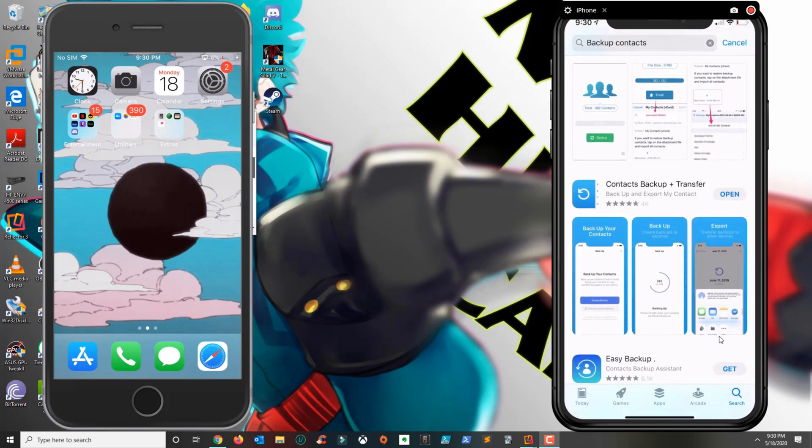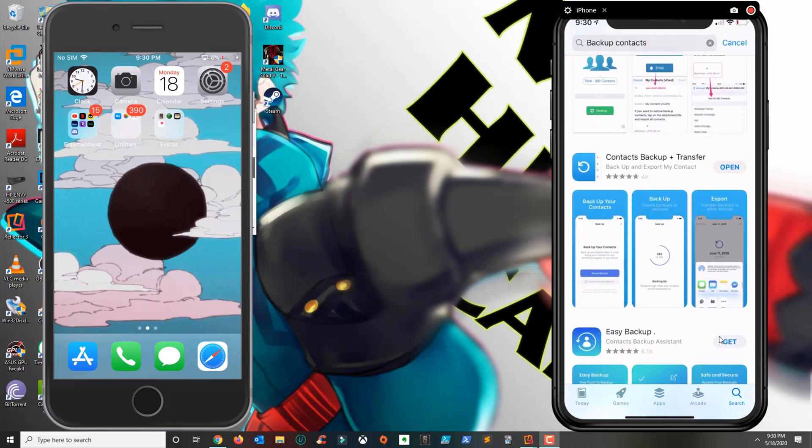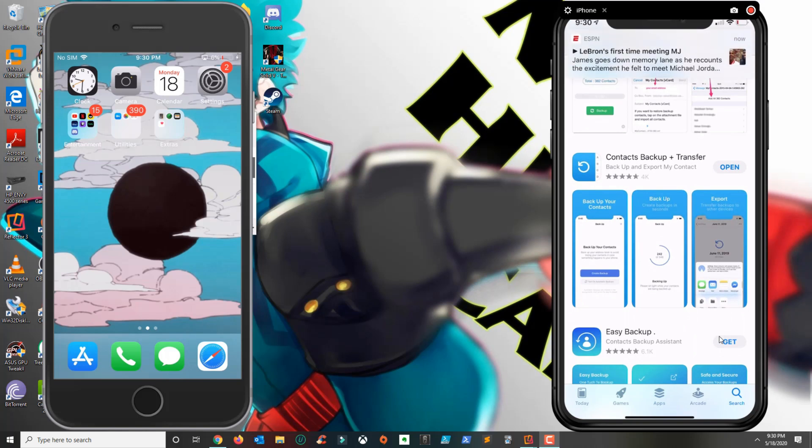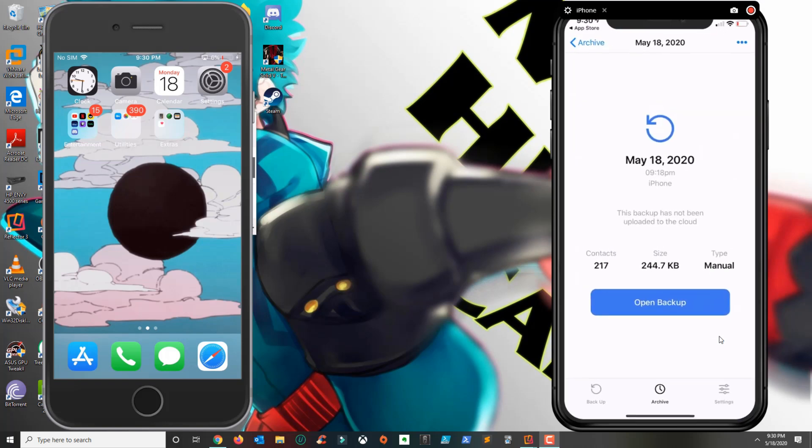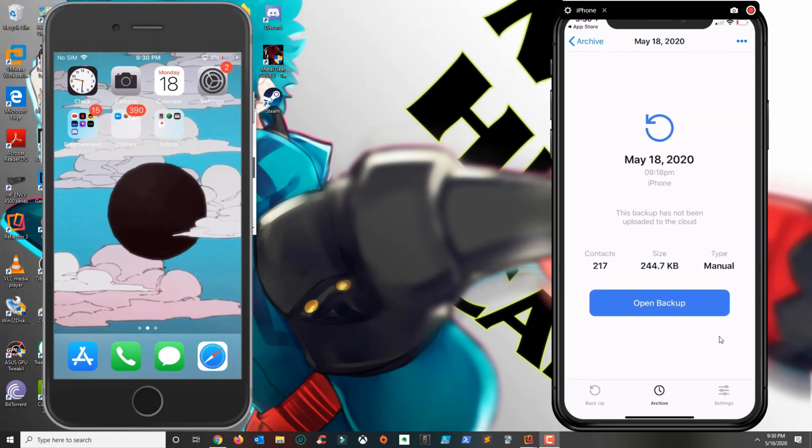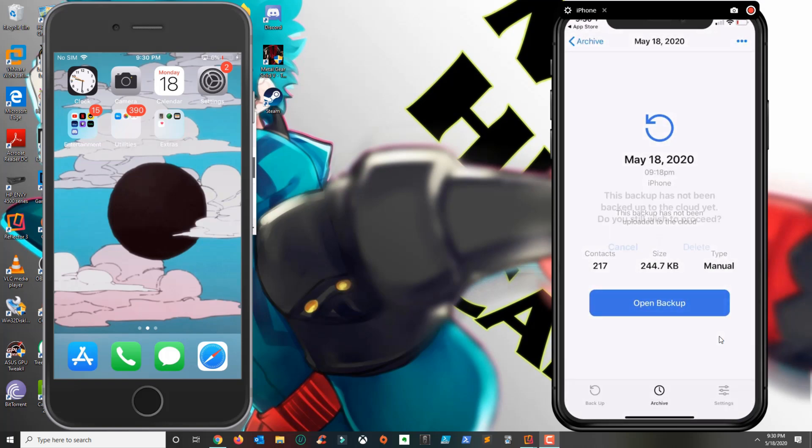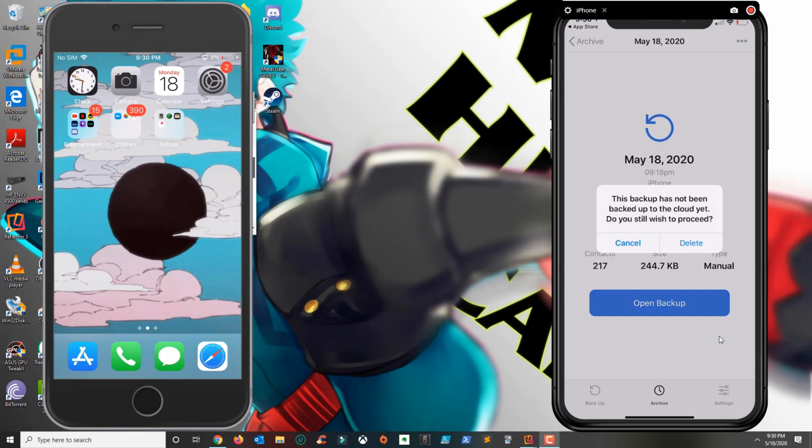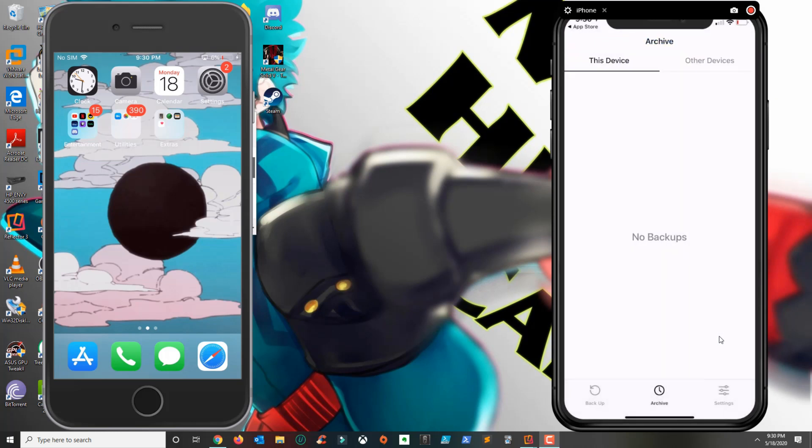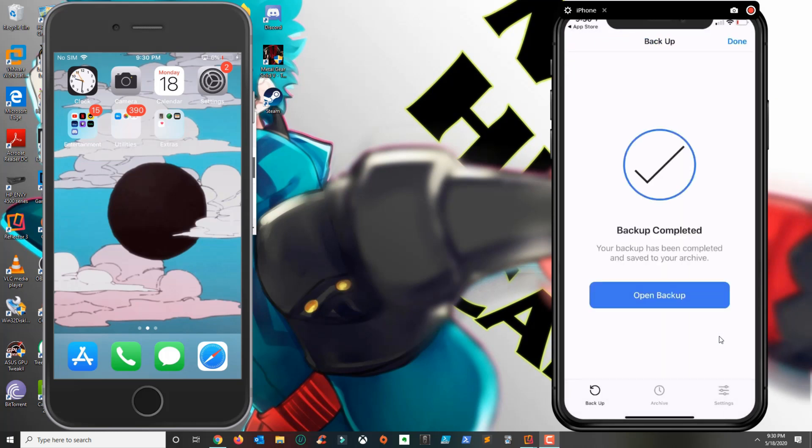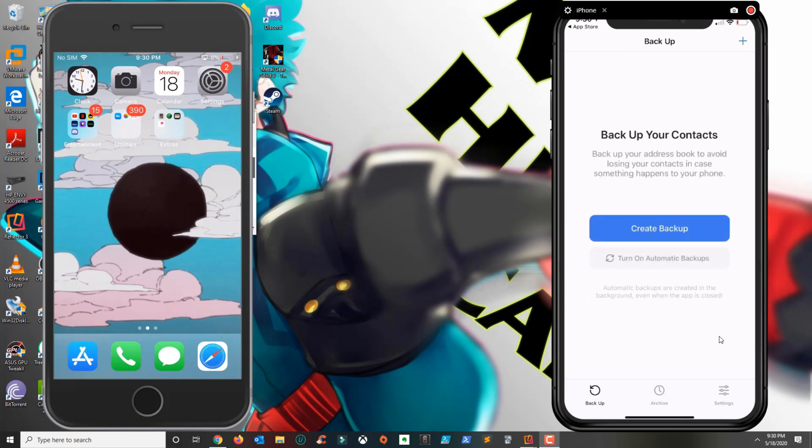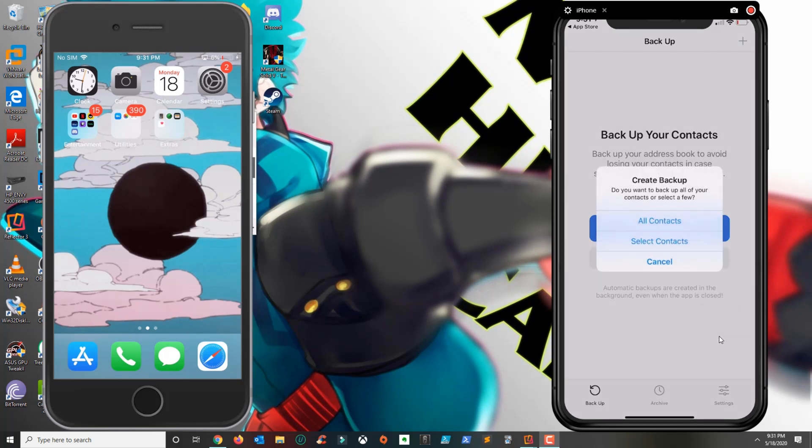contact backup plus transfer. Once you download and install it, go ahead and open the application. Once you open the application it's going to take you to this screen here and what you want to do is create a new backup. You have two choices: you could either do all the contacts or